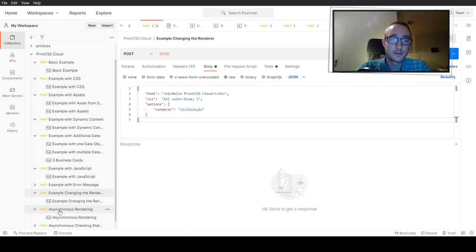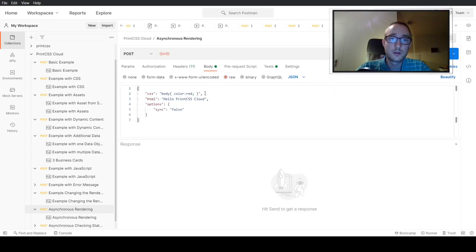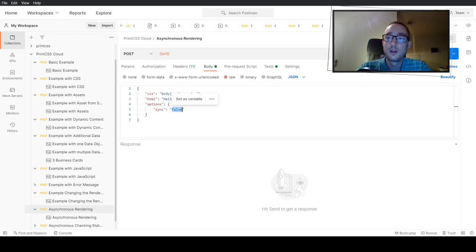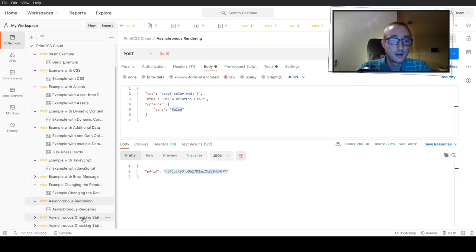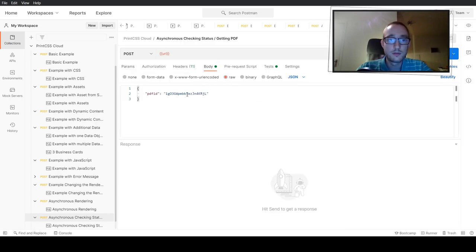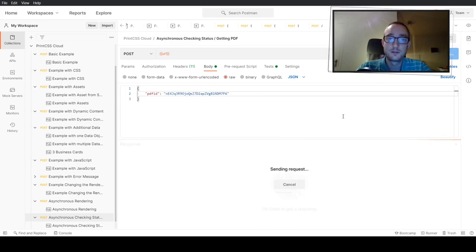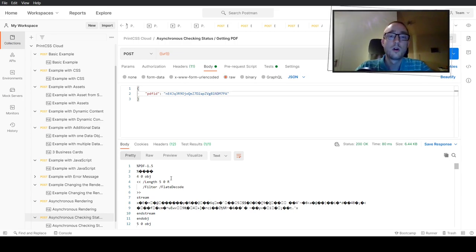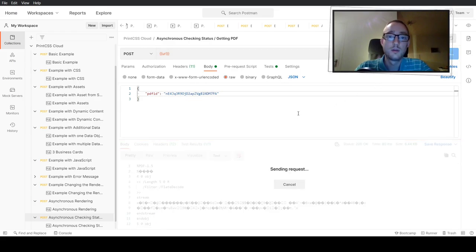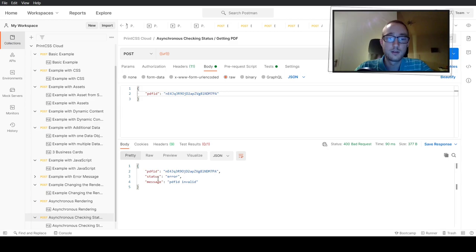You can also do asynchronous requests. The body is similar to all the other bodies, except in the options you set the sync key to false. Then you do not get the PDF back directly — instead you get back an ID. You take that ID, check the status of your PDF rendering by passing the ID, and once it's done you get the PDF back. Otherwise you get back a status of 'open', 'in progress', or an error. If you pass a non-existing PDF ID, you get back status 'error' and the message that the PDF ID is invalid.